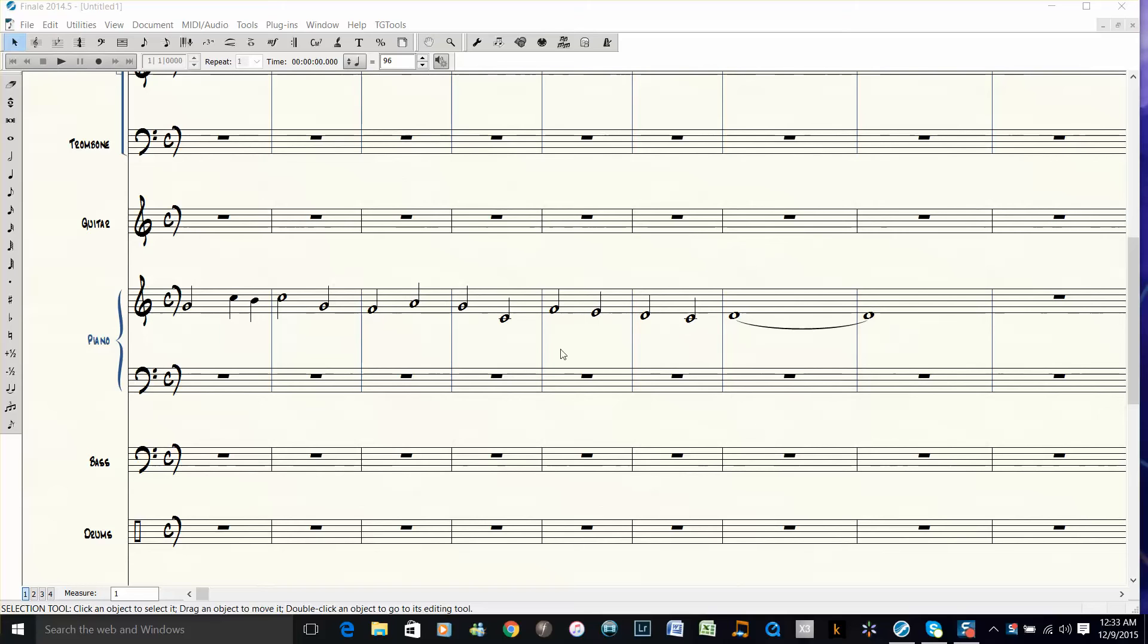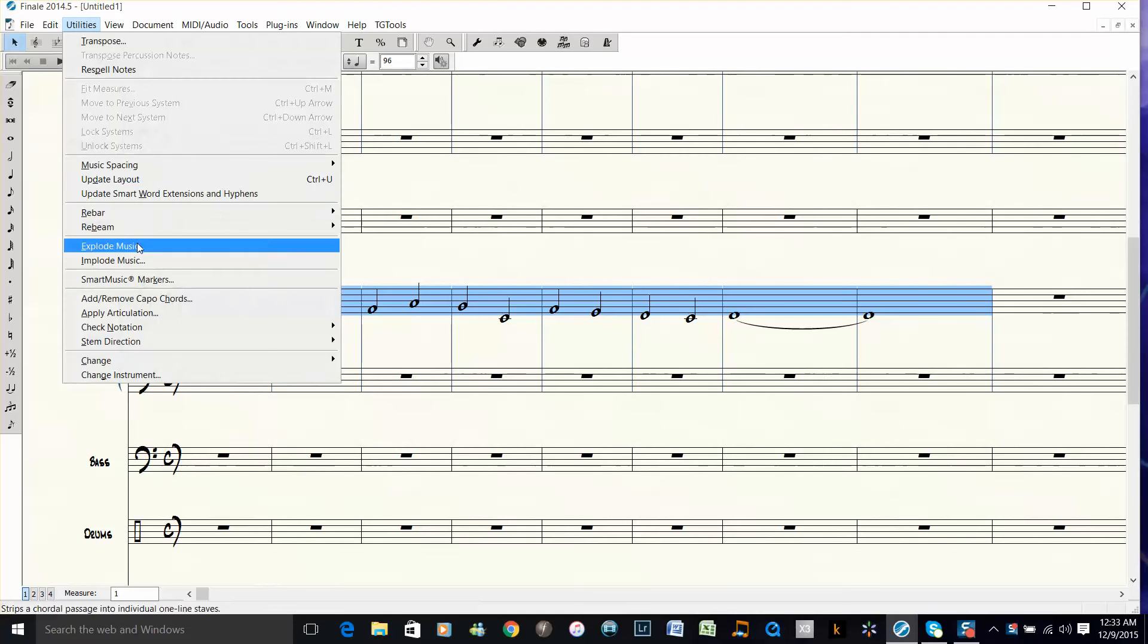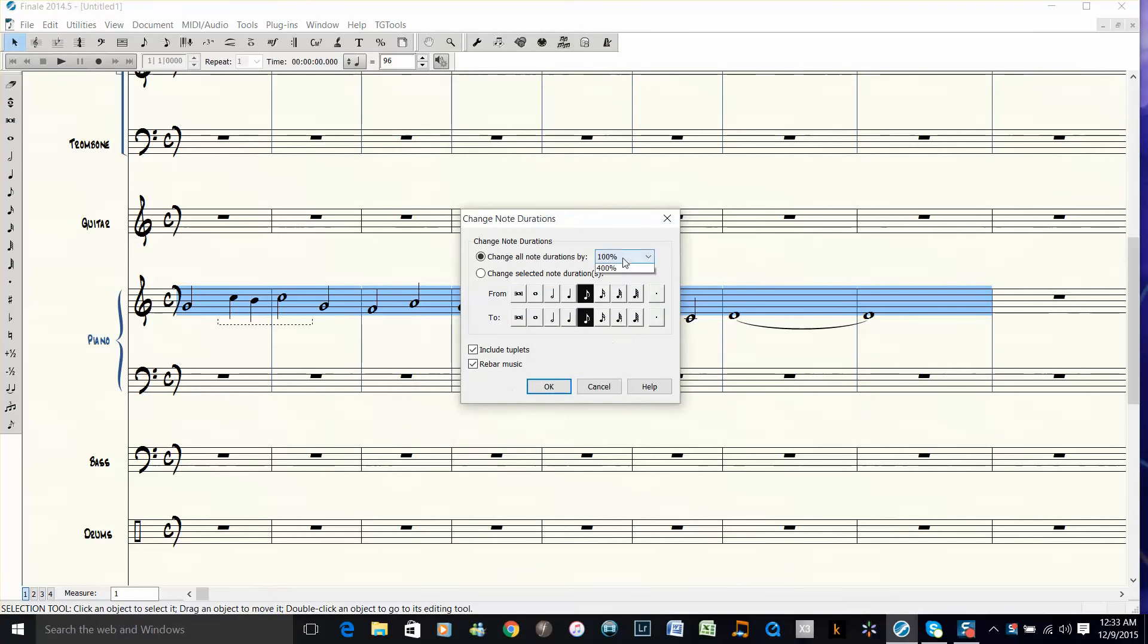I had to basically take a cut time part like this and create it into 4-4. This is an easy way to do that in Finale. You take the selection tool up here, select the music, and then go under Utilities, go to Change, then Note Durations, and choose 50%. That will divide all these durations in half.